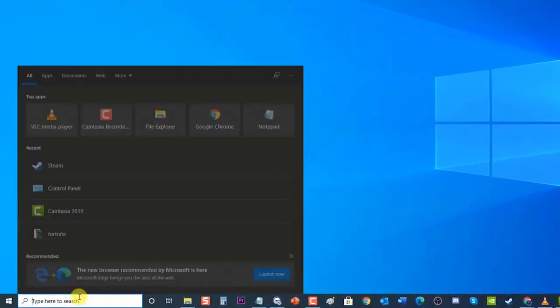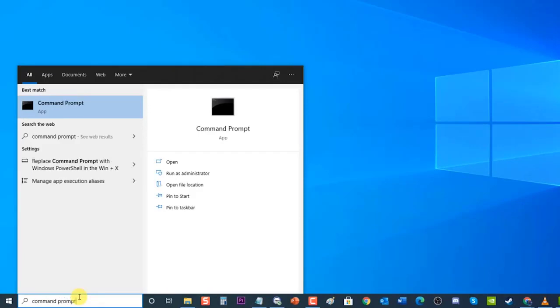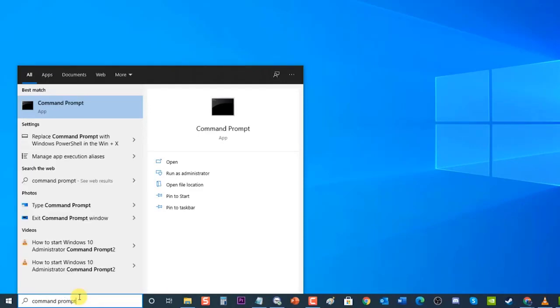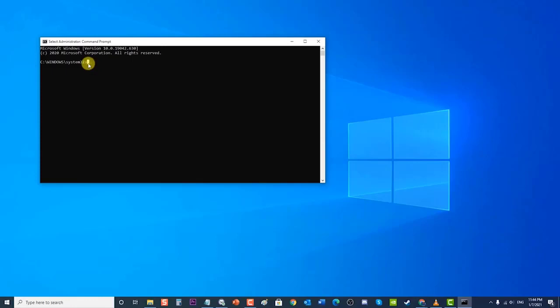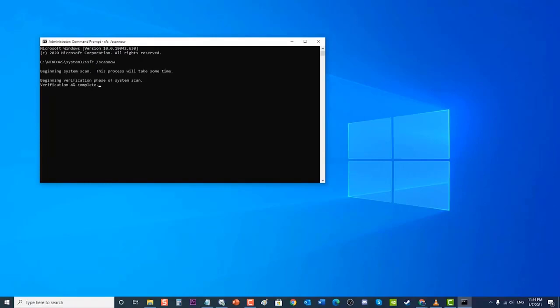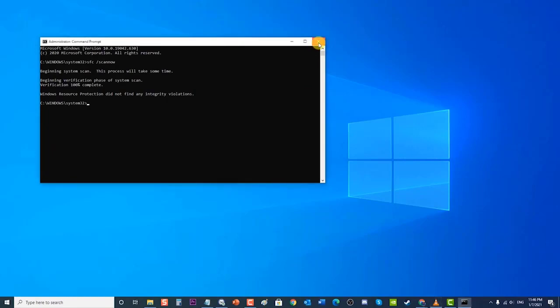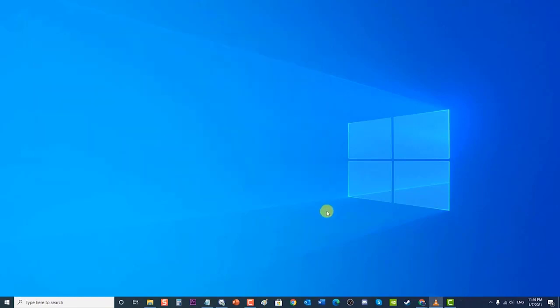Type 'Command Prompt' at the search bar located at the lower left of Windows 10. Then right-click on the Command Prompt result and click 'Run as administrator' from the drop-down menu. At the elevated Command Prompt window, type the command 'sfc /scannow' and press the Enter key. Windows will now scan the computer system and will automatically fix corruptions if there are any. Wait for the scan to complete, then exit the Command Prompt window.